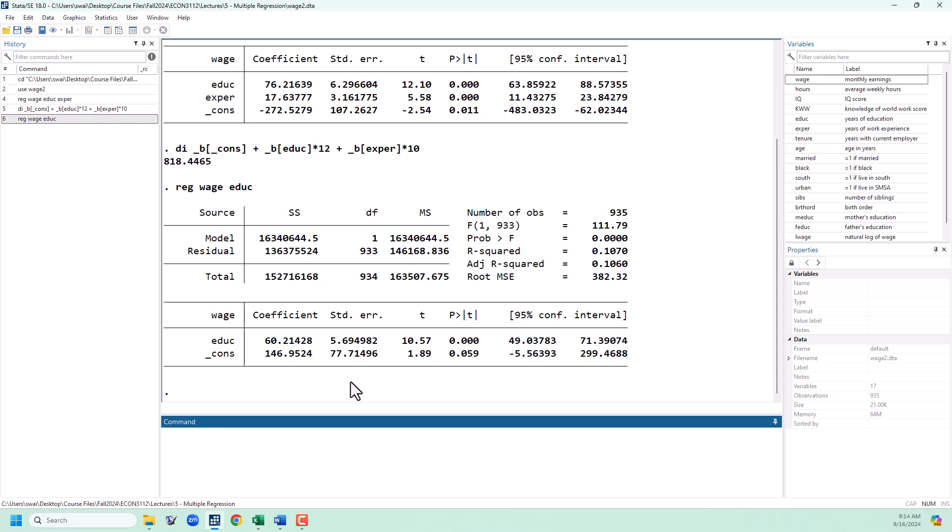The correlation between experience and wage is positive. We can see that from our coefficient estimate right here. Although in a practical situation, you probably would have to speculate about this because you do not have the data. This time, though, we can see that it's positive.